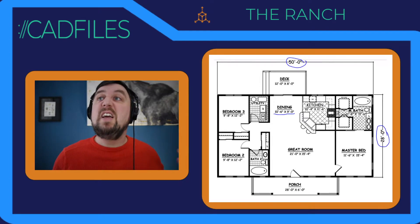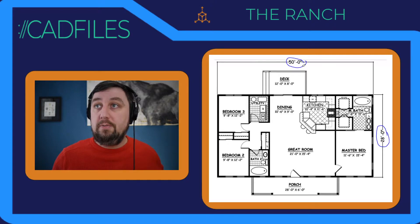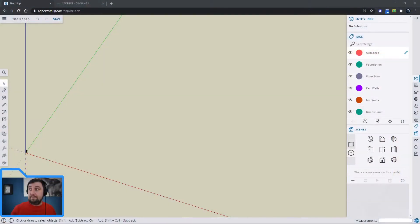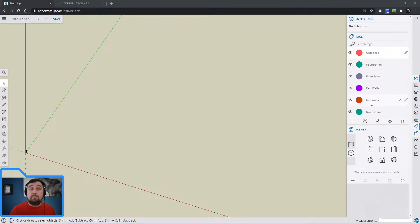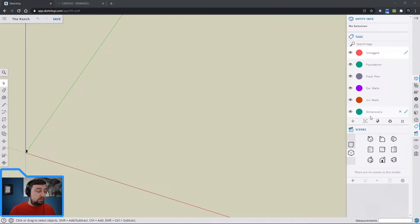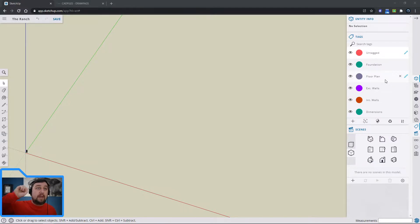So I need to know wall thicknesses to know how much to offset things. Over in SketchUp I have a file called 'the ranch.' I have components open, tags open, and scenes open. I've already added a bunch of tags — you add them with the plus sign. Colors don't matter; we're going to use tags to delineate between different elements so we can turn things on and off.